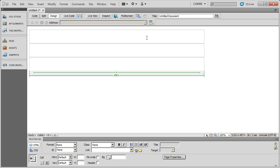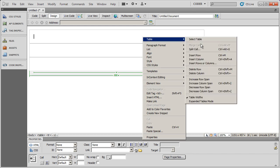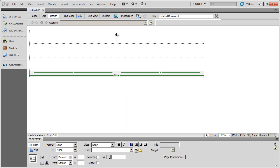I said I wanted two areas in the header: one to hold the name of the company and the other to hold the logo. So I can come here to Table and select Split Cell. I can choose columns — I'm going to split this cell into two columns. I'll click OK and you'll see it split down the middle. So I can go ahead and type a company name here, and then come over and type 'logo' in the other cell.